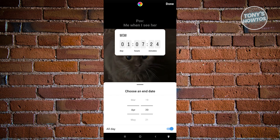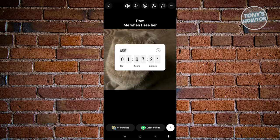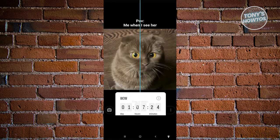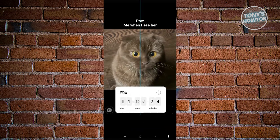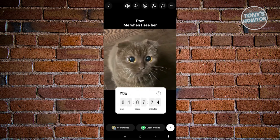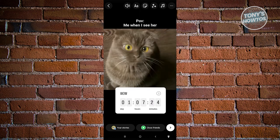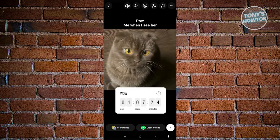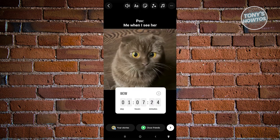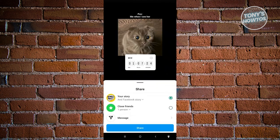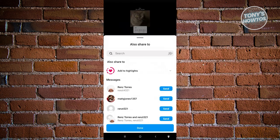Once you're done, you can click on the sticker and press and hold to reposition it anywhere you want. You can also add music or other stickers as well. Once you're done, click the next button at the bottom right of your screen and share this to your Instagram account.